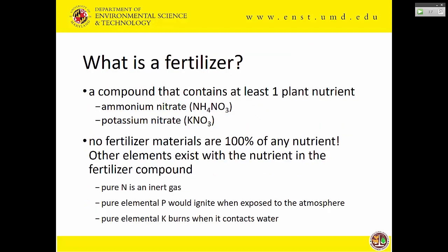So first of all, what is a fertilizer? It's a compound — that means there's more than one element in it — that contains at least one plant nutrient. Ammonium nitrate has nitrogen in two different forms; when it dissolves it will be both cationic and anionic. Potassium nitrate is a fertilizer also, and it has two different nutrients in it: potassium and nitrogen. To be a fertilizer, and this is all defined legally, it has to contain at least one plant nutrient. No fertilizer material is 100% of any nutrient — they all exist in compounds with something else.